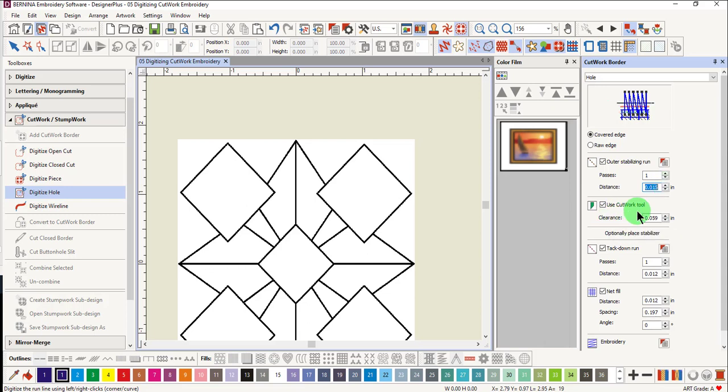Cutting line will use Cutwork Tool as checked. Optionally placed stabilizer will let you place a stabilizer behind the hole after it is cut.